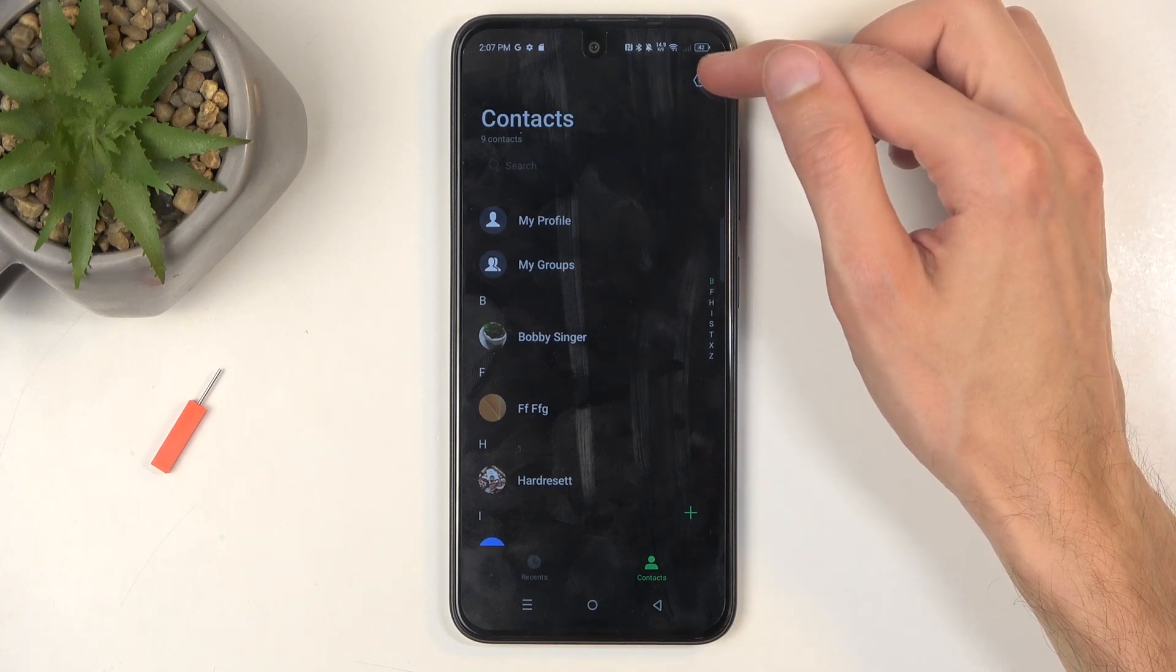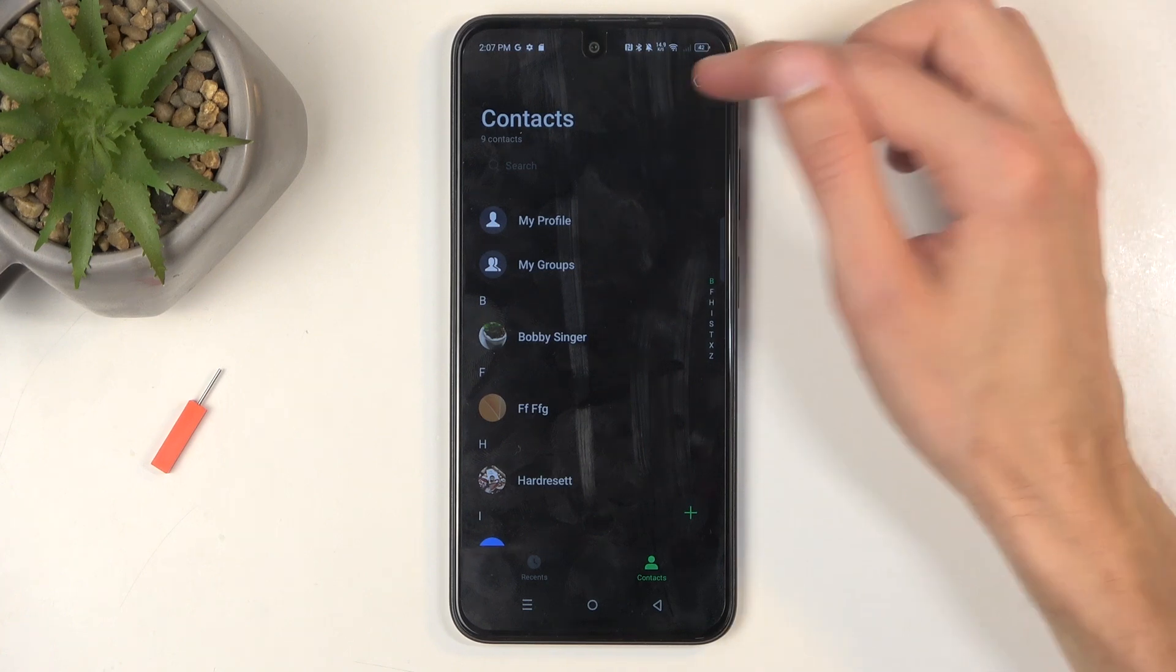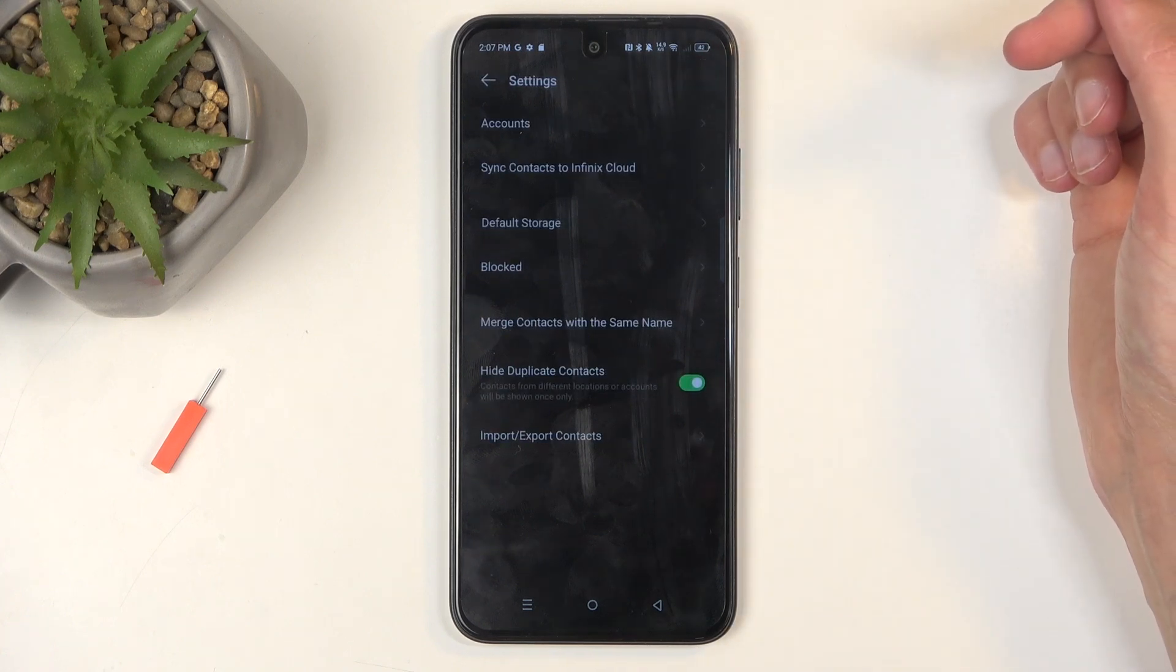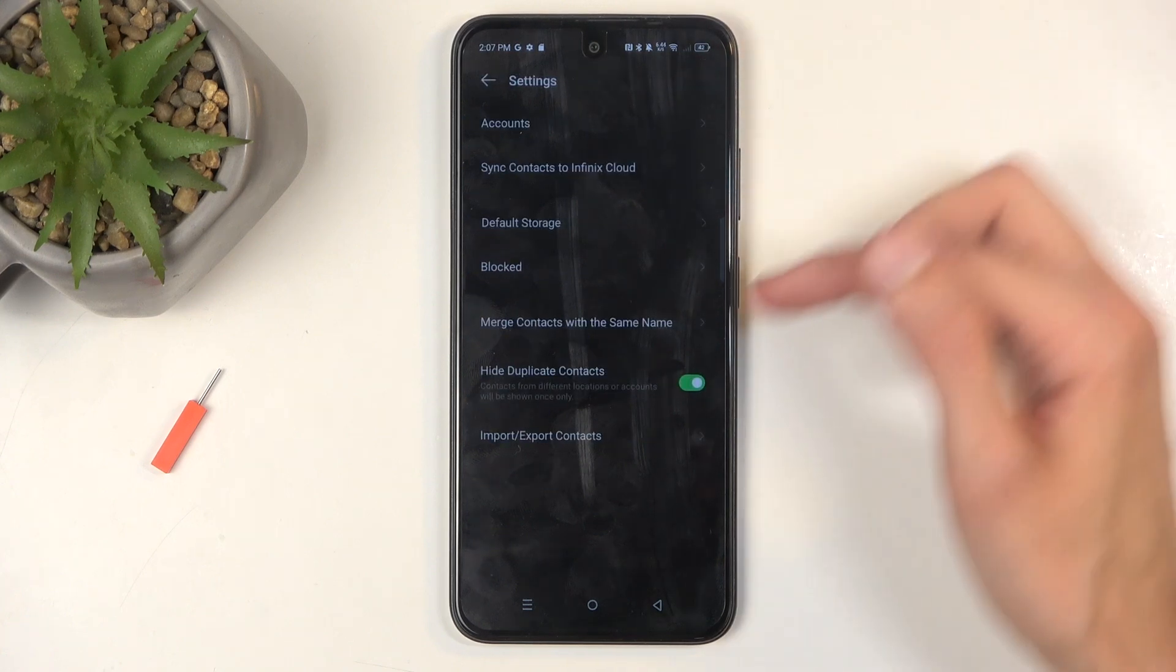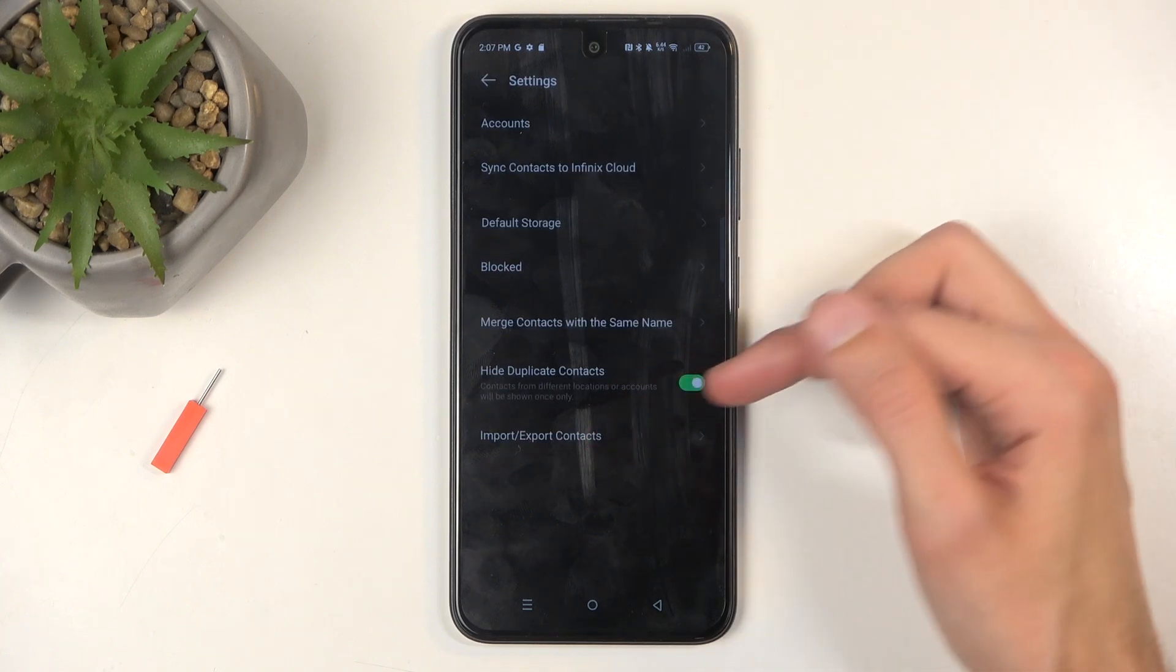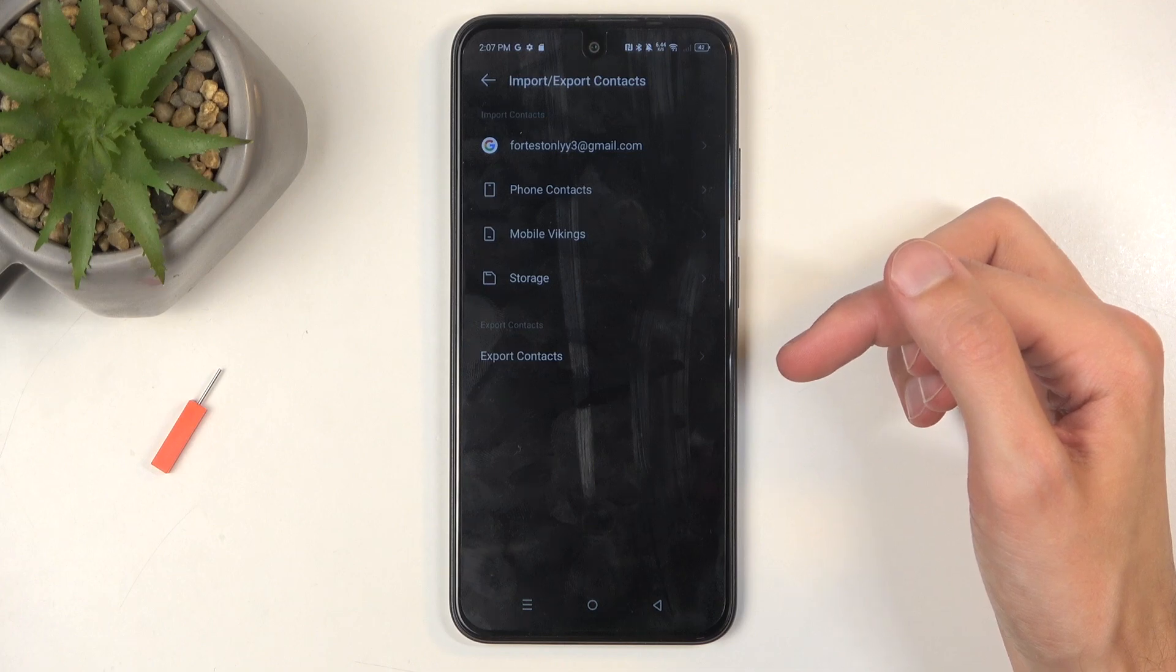Next, navigate into the settings right here, which is this little gear icon, and then select import, export, contacts.